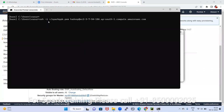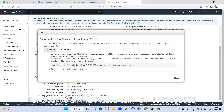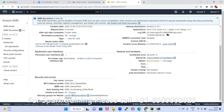If you want to connect directly from your local computer, use that command. If you get an error like this, it is a security group issue. There is a security group issue — you need to fix it.